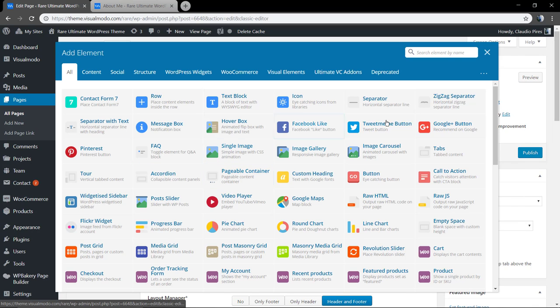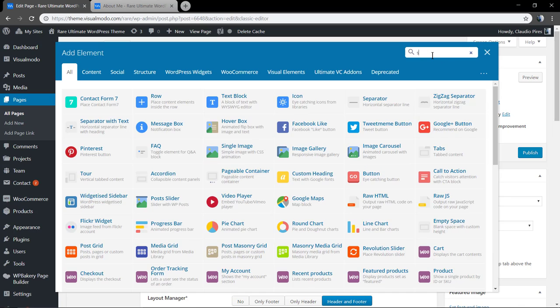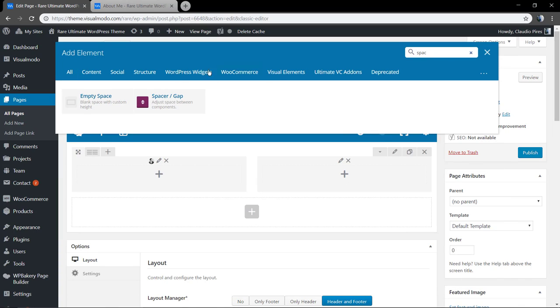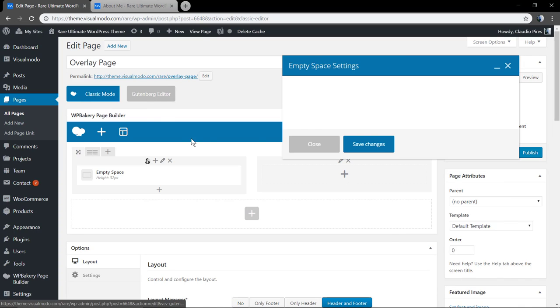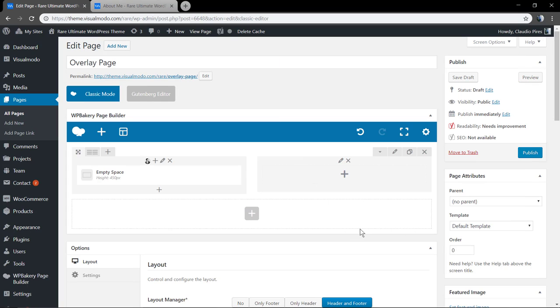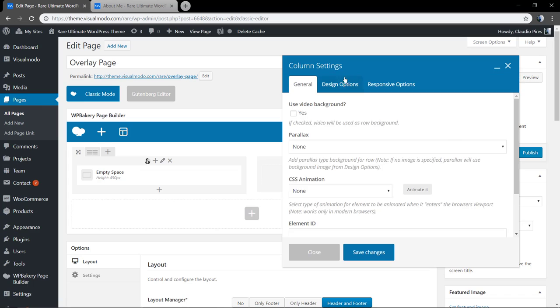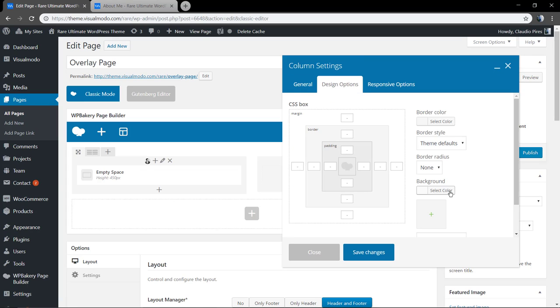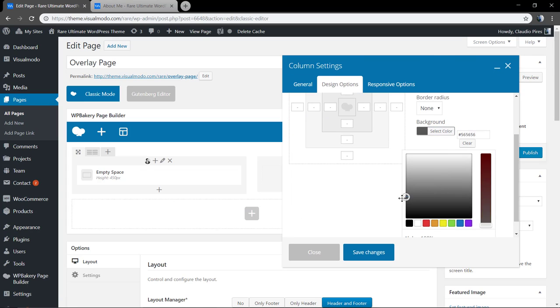This is the column background, but inside the column we're going to add an empty space so we can leave some space and this column can also appear in the mobile device.